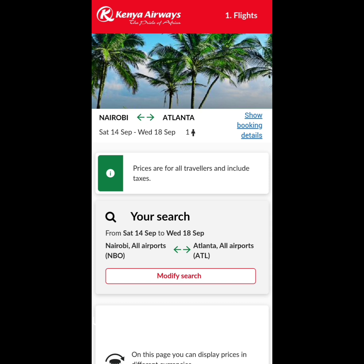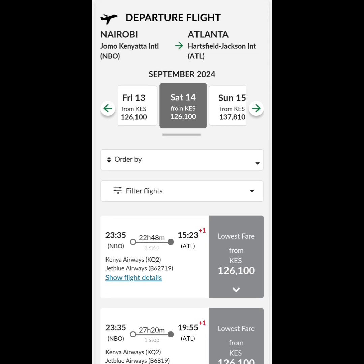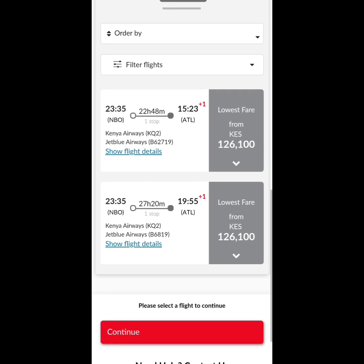The purpose of this episode is to show you how to connect flights in different airports, from Nairobi to Atlanta. You can modify your search, but now I want us to choose the departure flights on the 14th of September. You can check flights on the 15th, the 13th, or any other date, but I want us to settle on the 14th. There are two flights on the 14th, both at 11:35 PM. The first flight is a 22-hour flight and the second is a 27-hour flight. I'll choose the 22-hour flight, from 11:35 PM to 15:23 PM, which is 3:23 PM Atlanta time, by clicking on the lowest fare on the first flight.